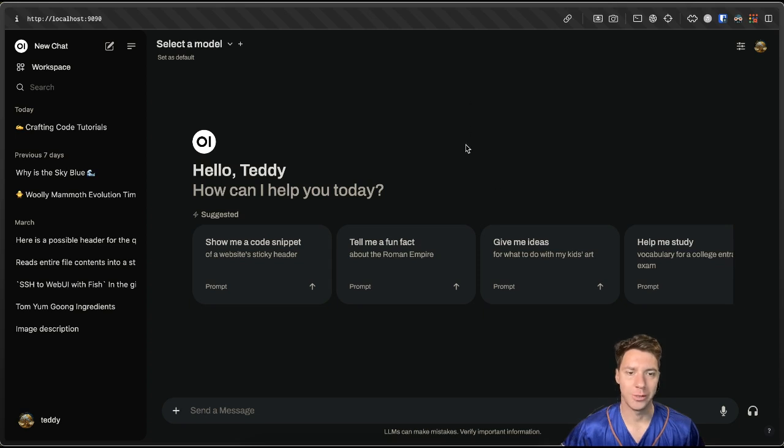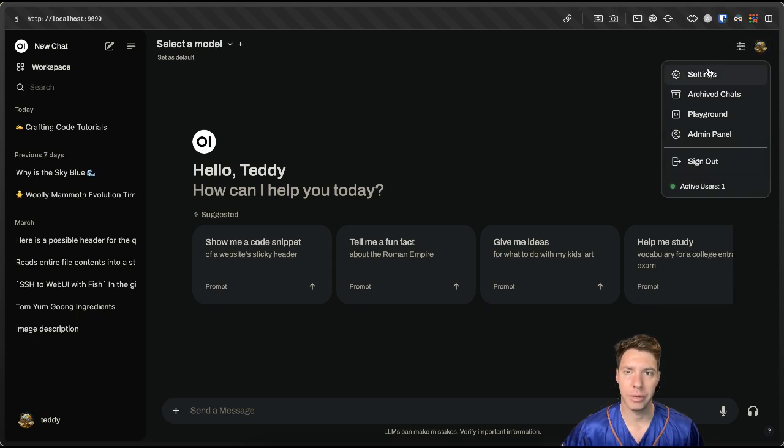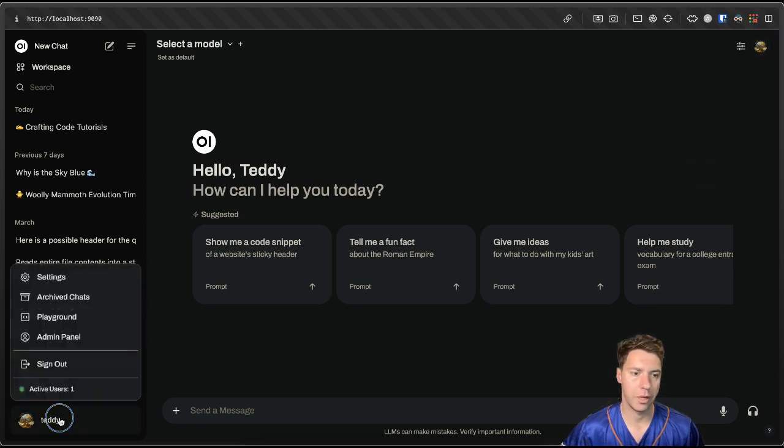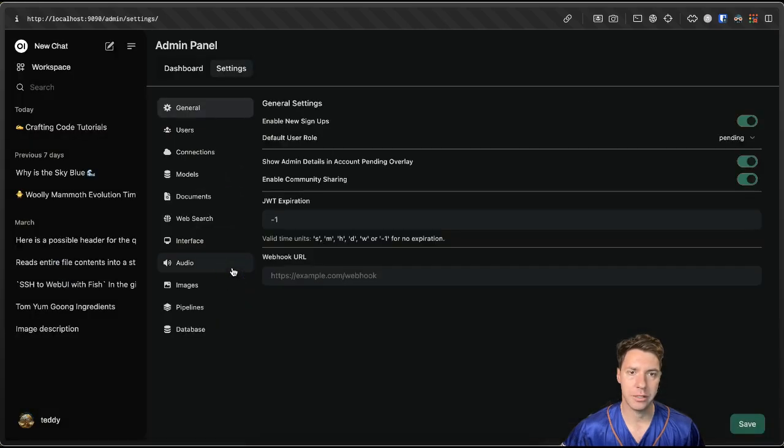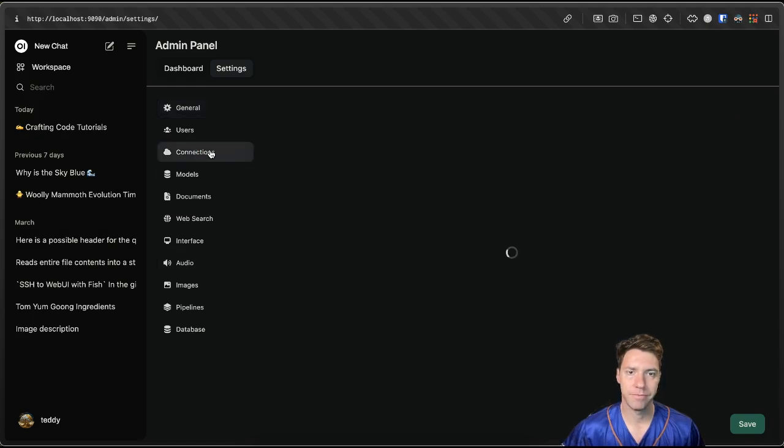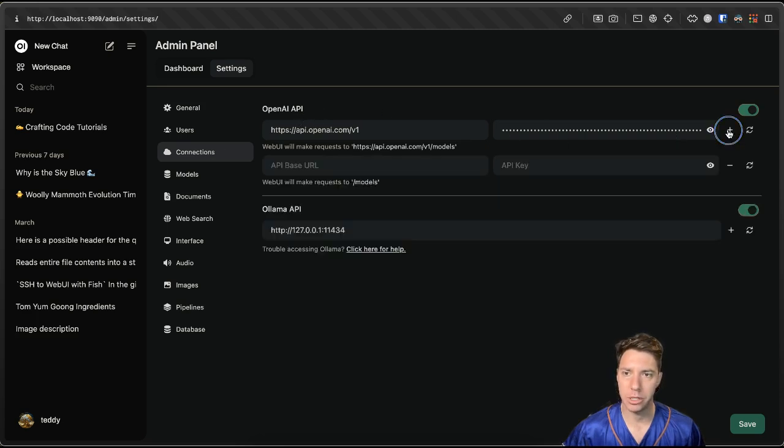All right, so what we're going to do, we're going to start at the OpenWebUI. We can go a couple different ways to the settings. We can go from here, up in the top right, or we can go at the bottom, click Settings. We're then going to go to Admin Settings, then Connections. And where it says OpenAI API, we can hit the plus button.